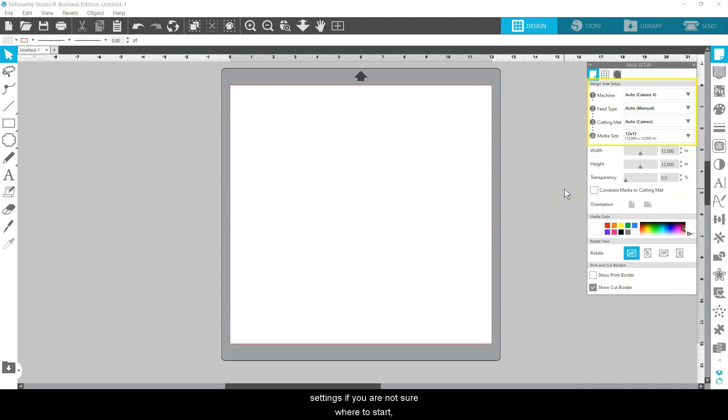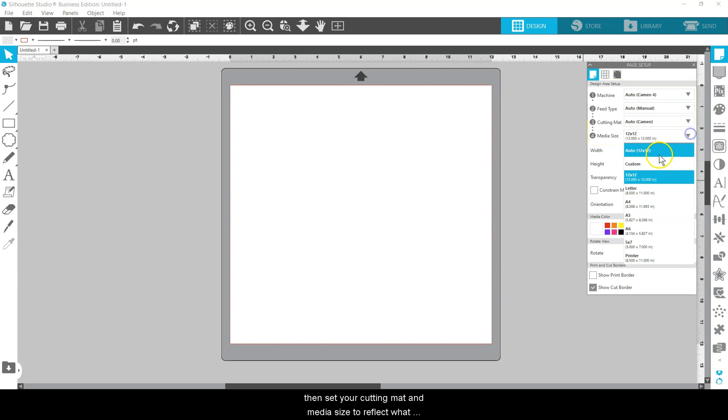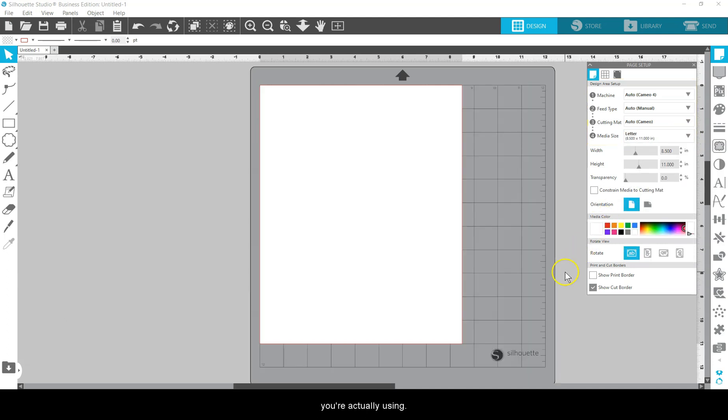Use the Auto Settings if you're not sure where to start. Then set your cutting mat and media size to reflect what you're actually using.